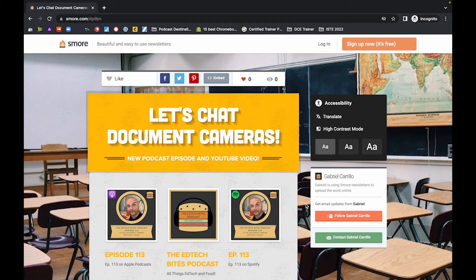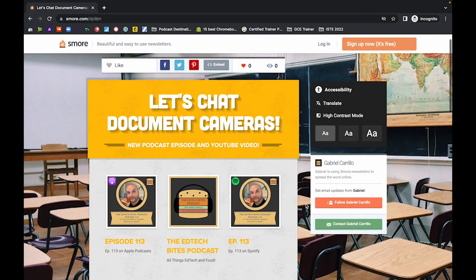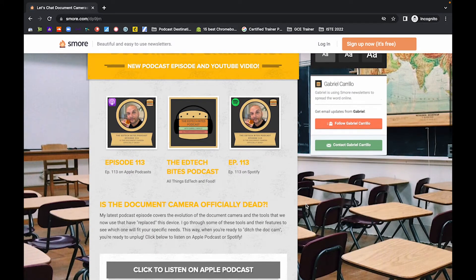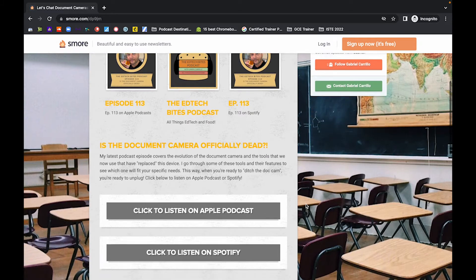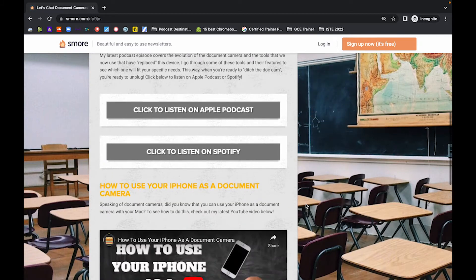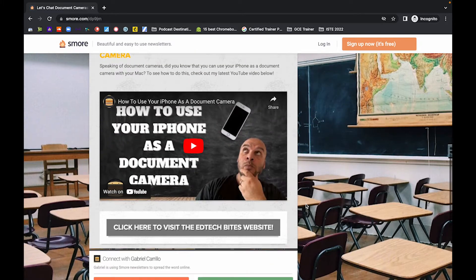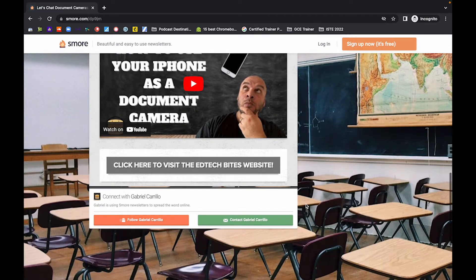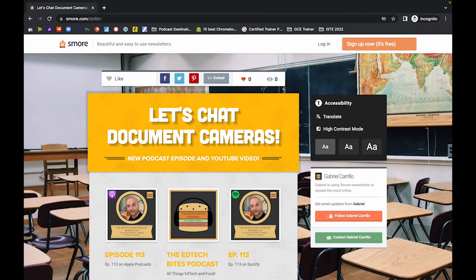Do you want to be able to quickly and easily create parent newsletters with images, text, buttons, videos, and links? Well, then you've come to the right place.